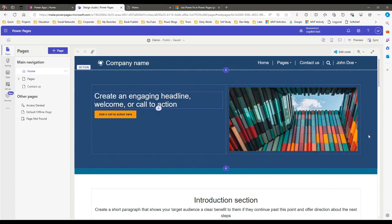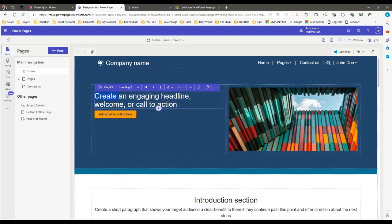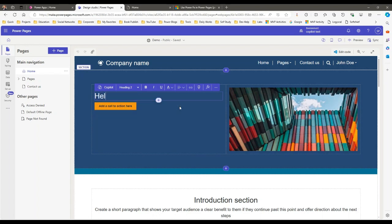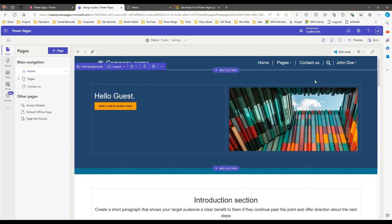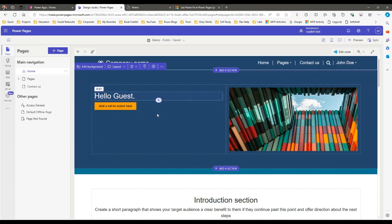Most of the time for server-side objects we use Liquid objects in Power Pages, but right now you can ignore Liquid objects or Liquid scripting — instead you can use PowerFx. For example, I want to display 'Hello' and dynamically display 'Guest' if the user is not logged in, or 'Hello [current login user full name]' if the user is logged in.